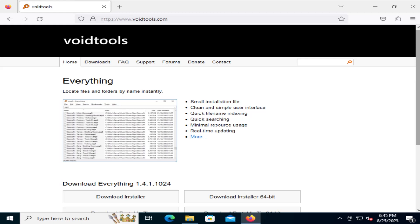Hi everyone, in this video I'm going to go over VoidTools Everything. It's a free search program for Windows that allows you to instantly find files and folders on your computer. This is what the Windows search should have been.